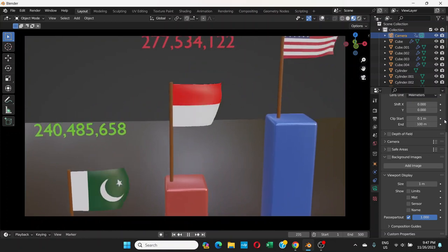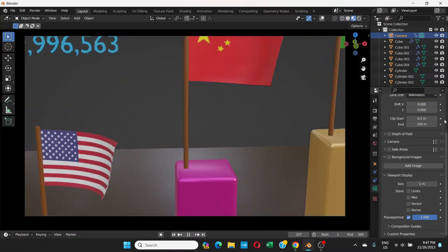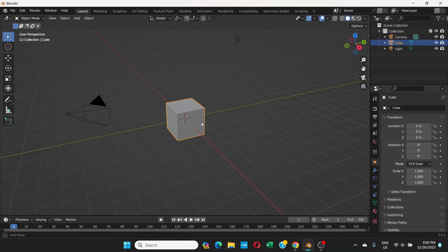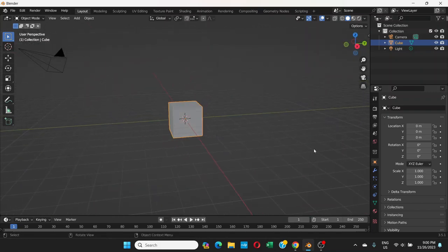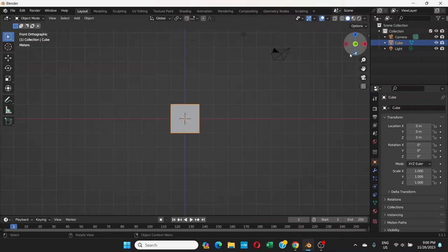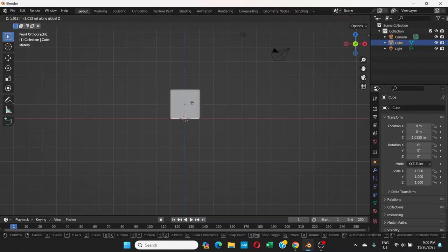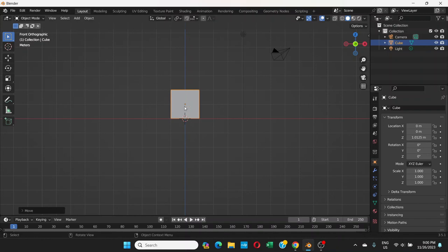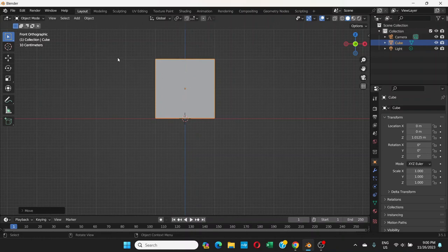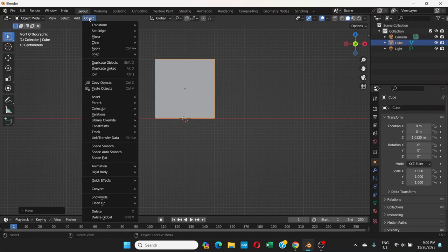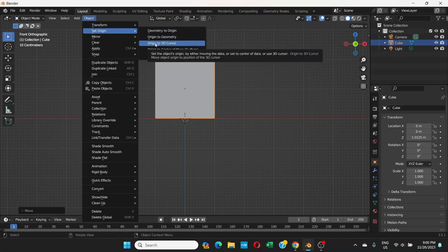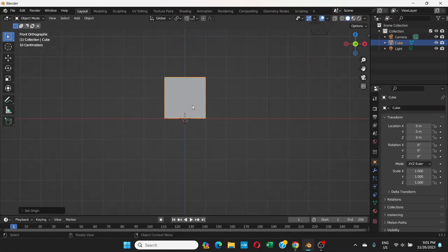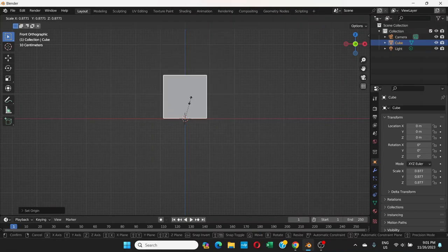By the end of the video you'll be able to make this, so let's get started. We can use this default cube. Go to front view by pressing 1 on the numpad, or minus Y. Click on the cube, press G and Z to move it. If you zoom in, there's the central point. Go to Object, then Object Set Origin, and Origin to 3D Cursor. Now whenever I scale it, it's going to scale from there, not from the center.